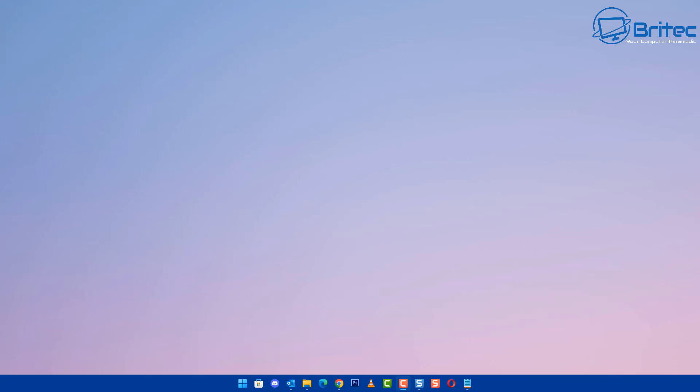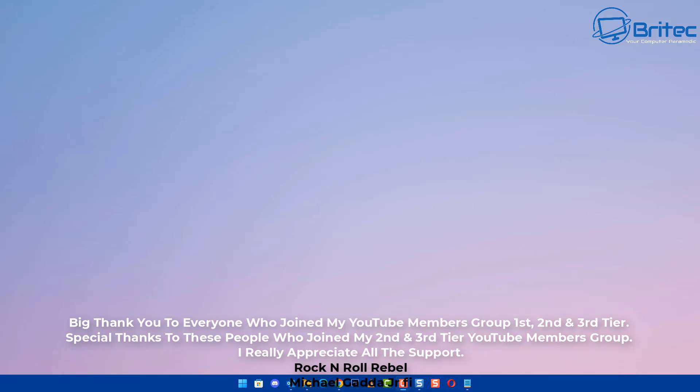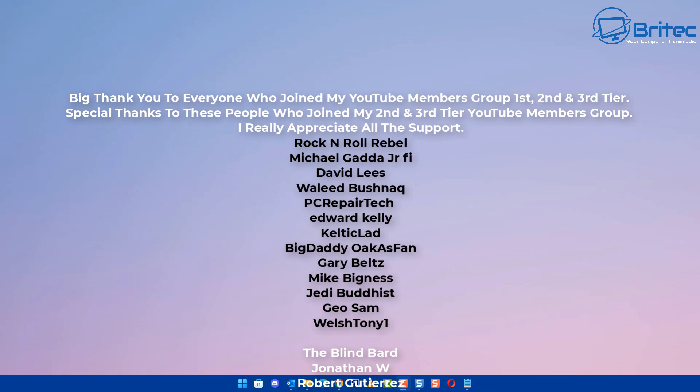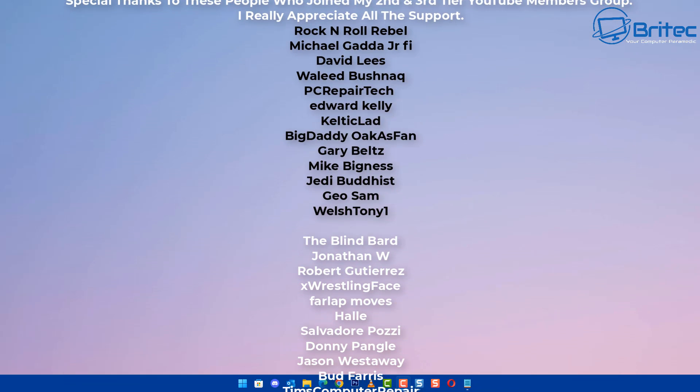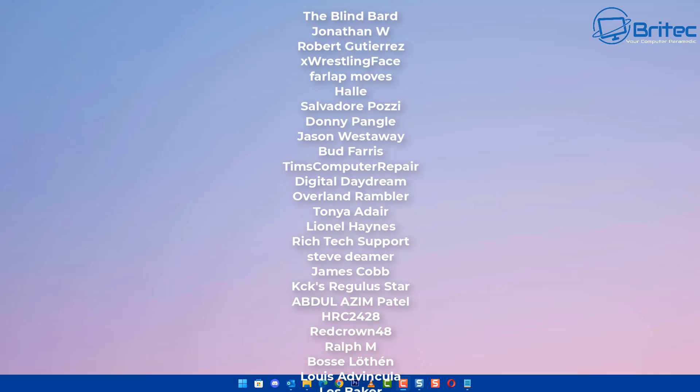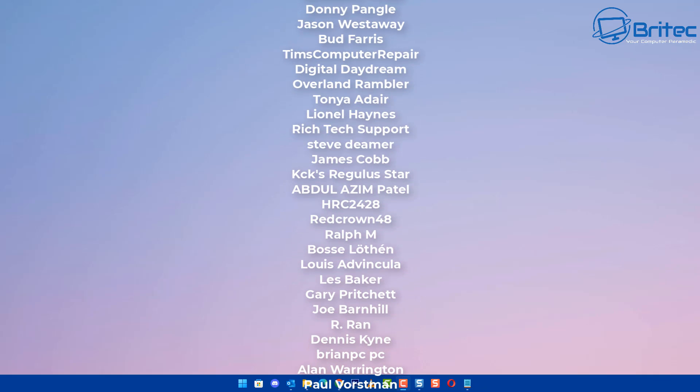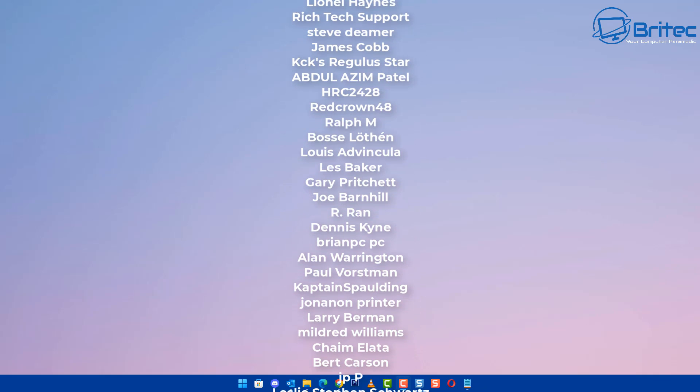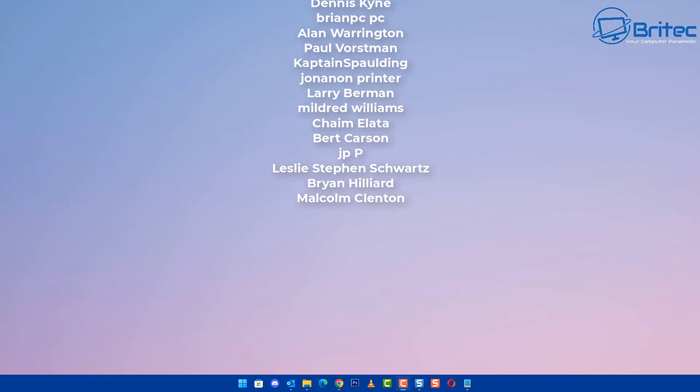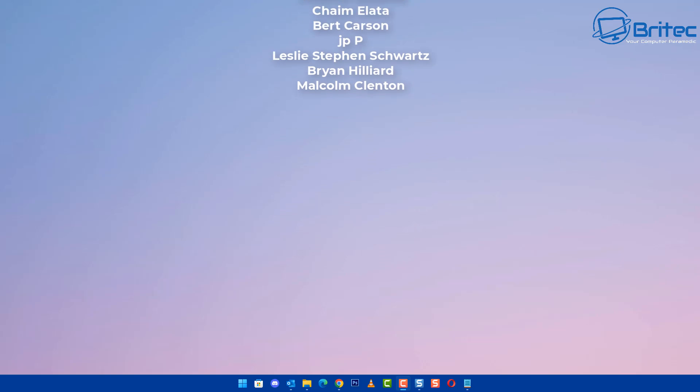So if you need a cheap Windows 10 Pro OEM key the links will be in the video description to activate your product. Also my name is Brian from brightechcomputers.co.uk. Just want to say a quick shout out to all my YouTube members who join my YouTube members group. I really do appreciate the support. I shall see you on the Discord server for a chat or I'll catch you in the very next video. Thanks again for watching. Have a great day. Bye for now.